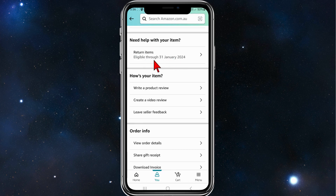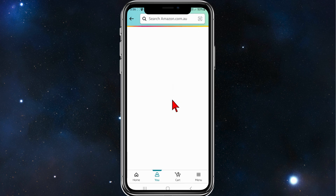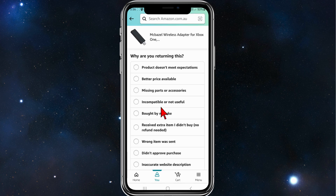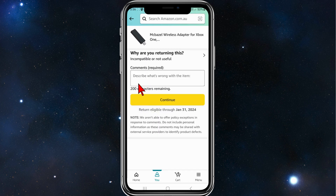Scroll down to where it says 'Need help with your item' and click on 'Return Items'. Be mindful — once you receive an item from Amazon you've got roughly around four to six weeks to return it. I'm going to click on this and select what best describes why I'm returning this.